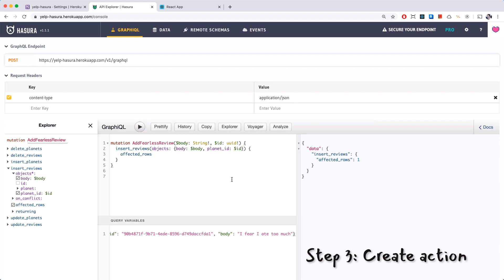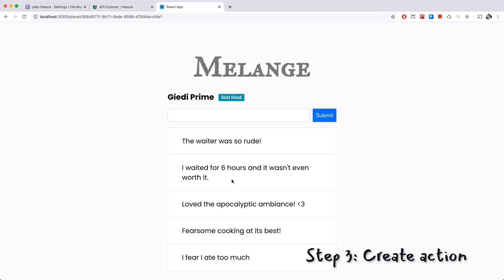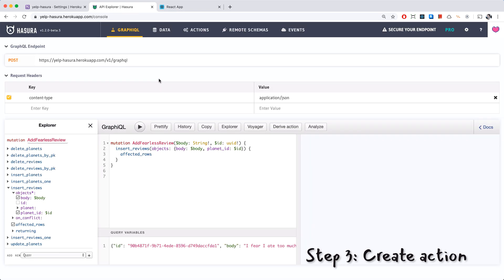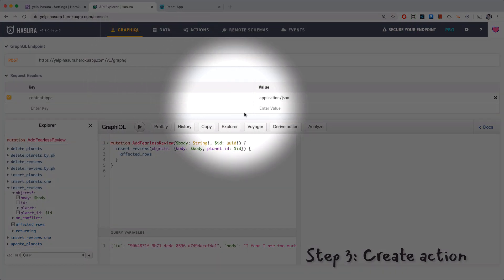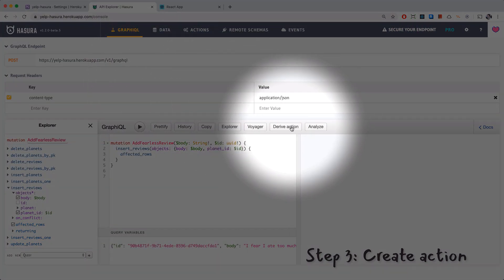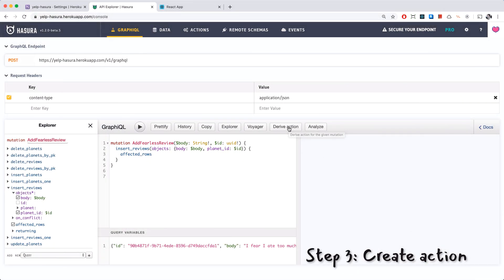And this also worked, I fear I ate too much, great. So now we have our mutation and all we have to do is create an action from this. There's a really easy way to do that which is to use the derive action button.